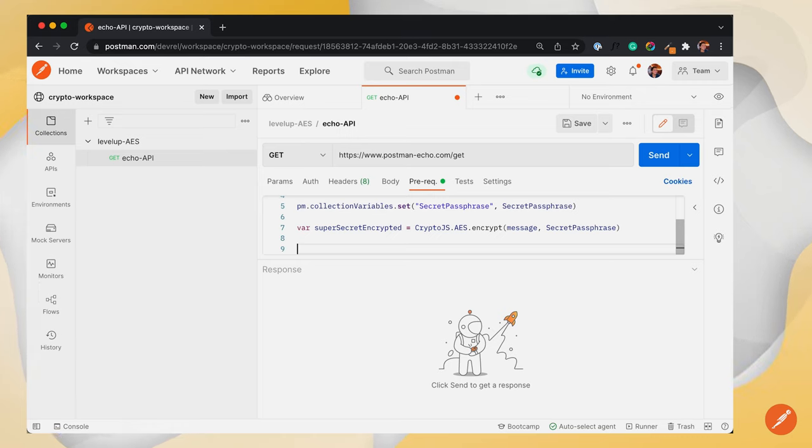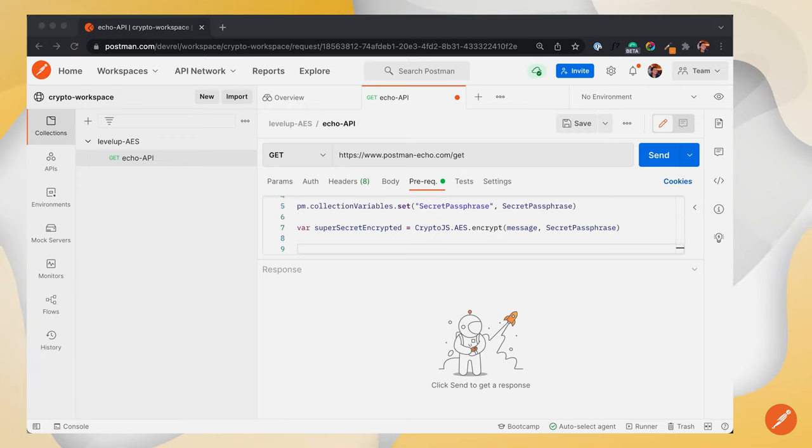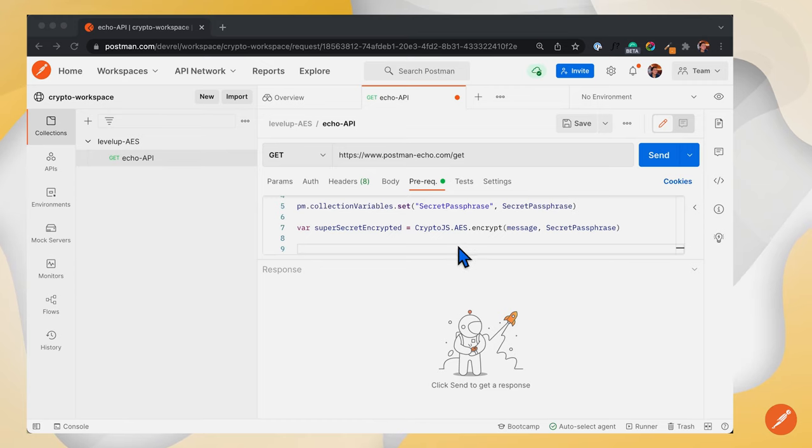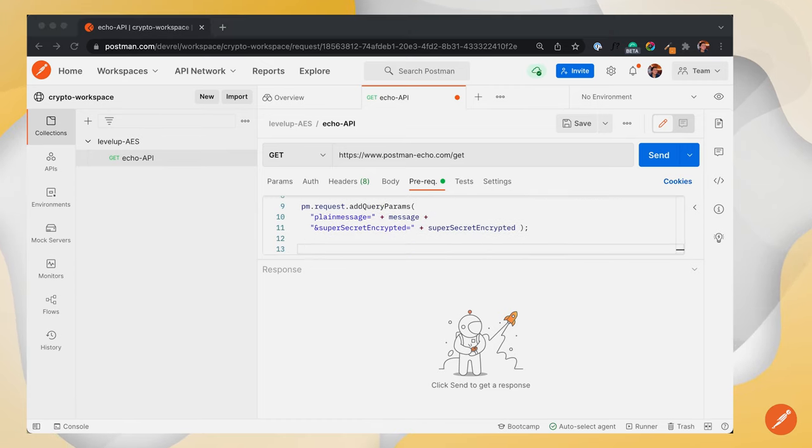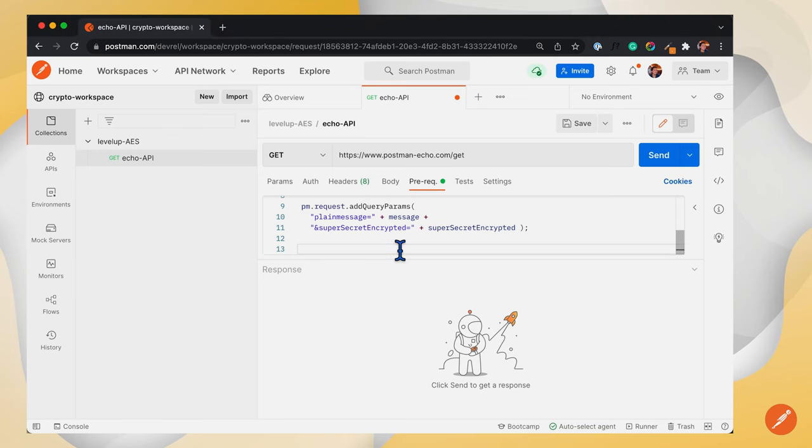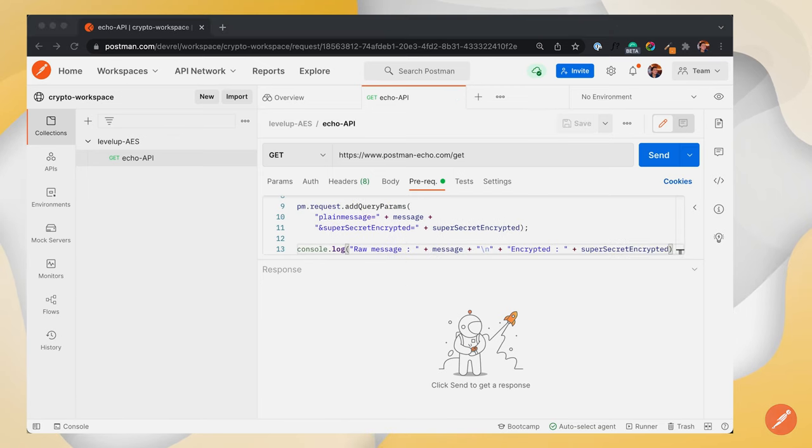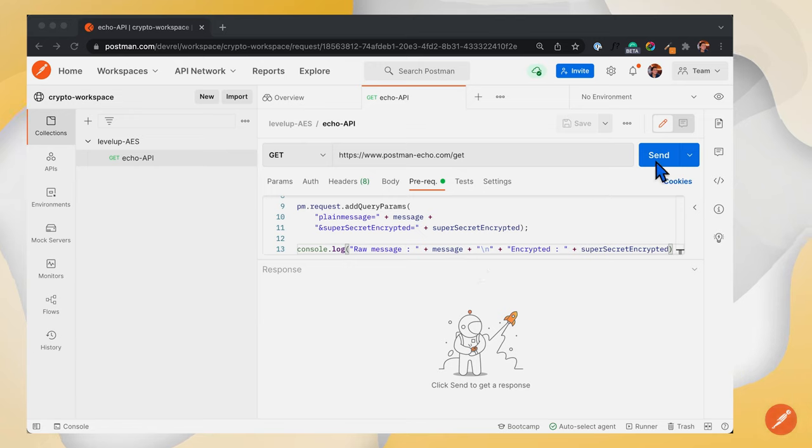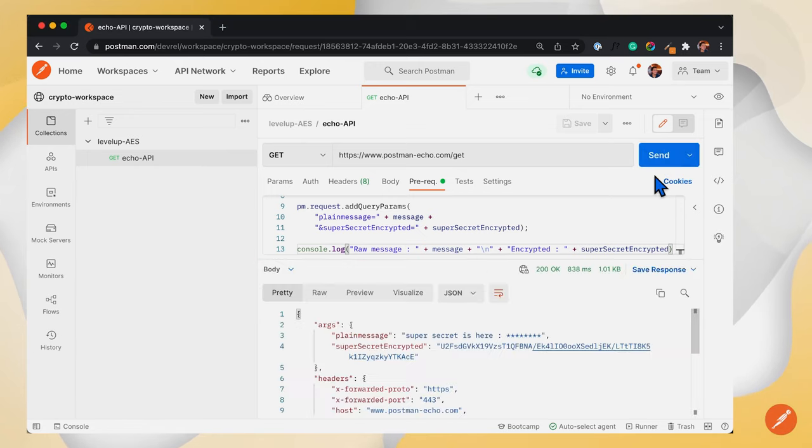And in parallel, we will post the data to the API using Postman's pm.request.addQueryParam. Now that we are done with the pre-request script, let's hit the send button and check the message and encrypted data.